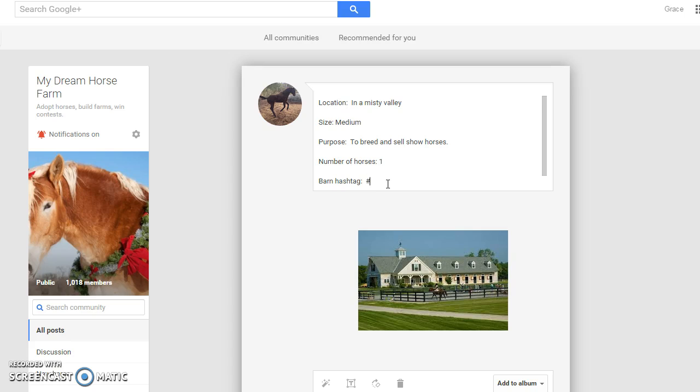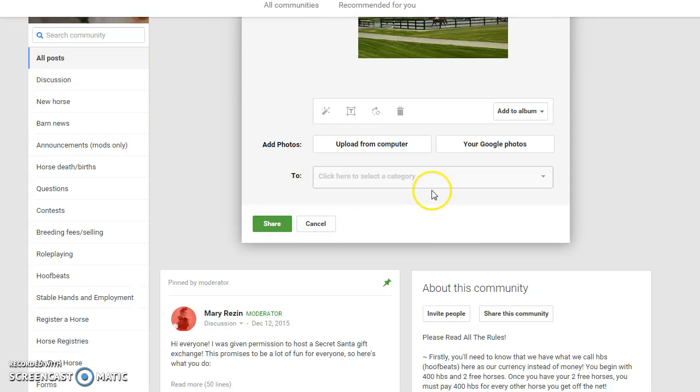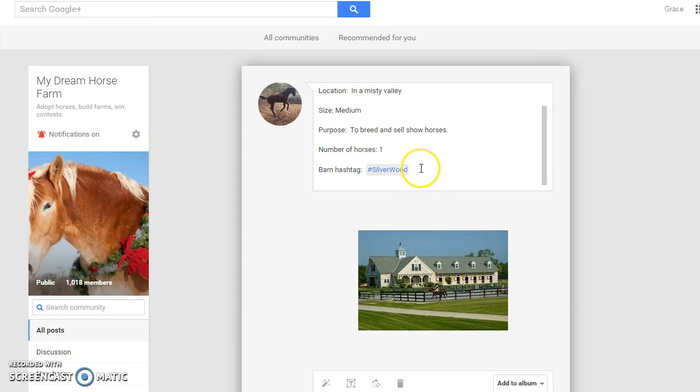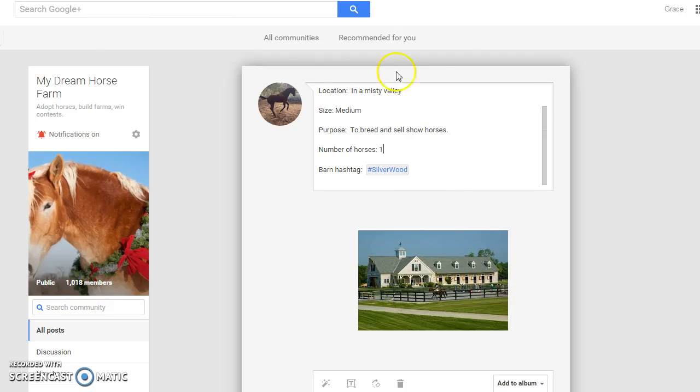So the barn hashtag will be hashtag silverwood. So whenever you click on that it will take you to all posts with hashtag silverwood in it. So that's how you make your barn.